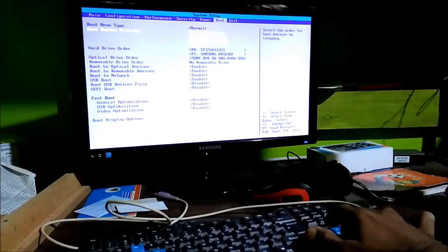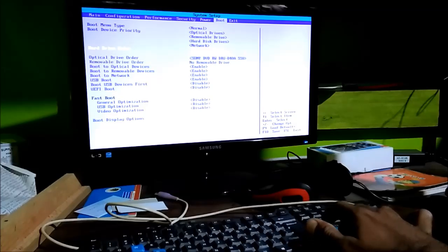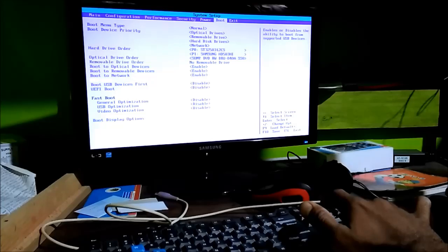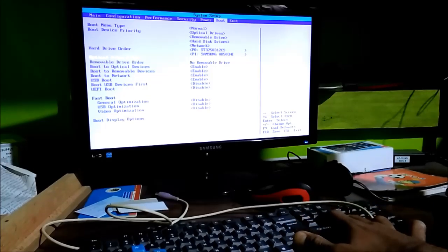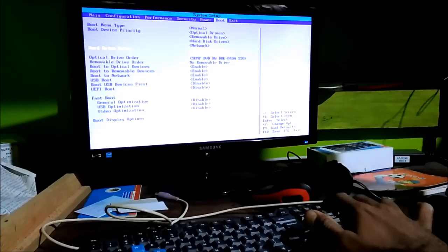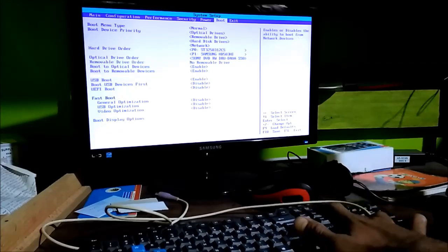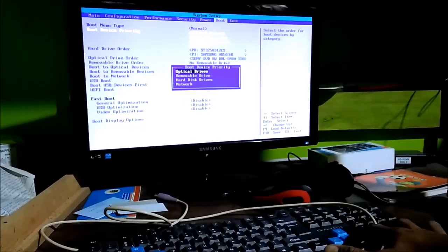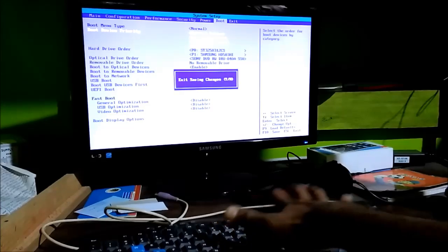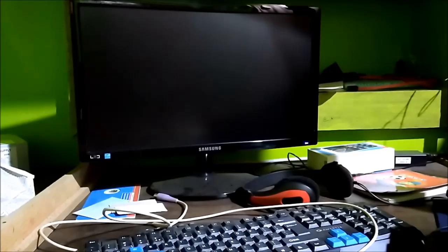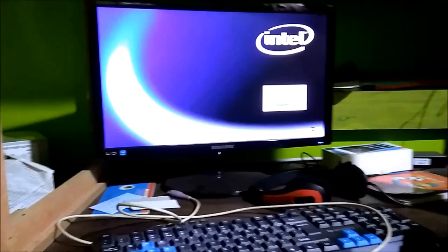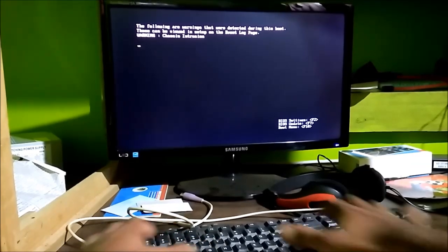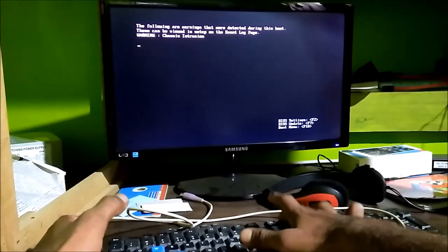I need to select my first boot device. I'm a bit confused by the options here — let me set it to optical drive. Okay, now let's save and wait for the system to boot from the disk. I'm pressing F10 for the boot menu.